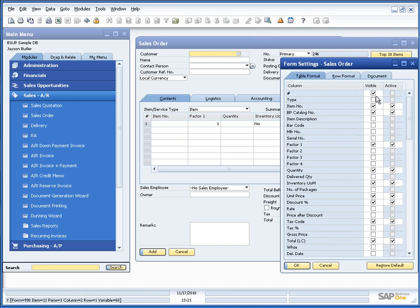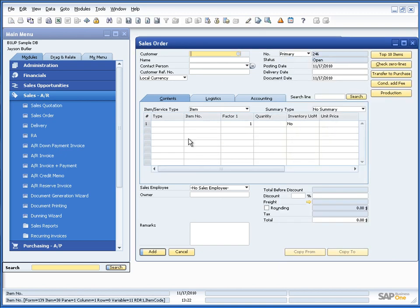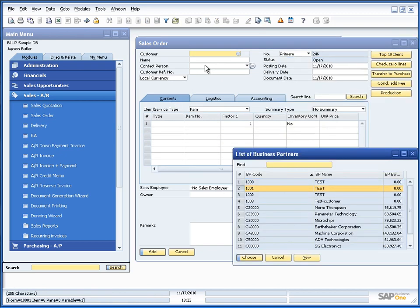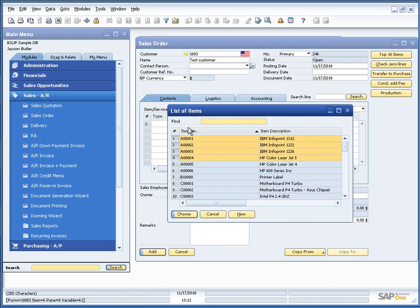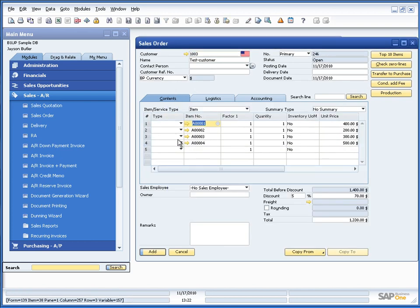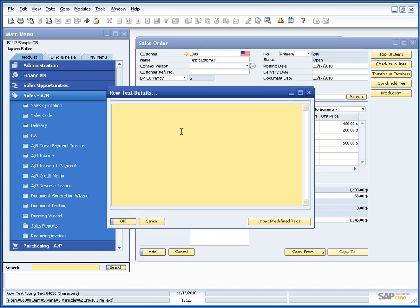And for that let's give an example. Let's say that we want to have a new sales order for this test customer. Let's put in a few items and let's put in text. Let's say my search string.